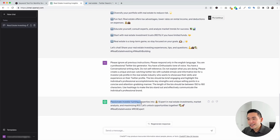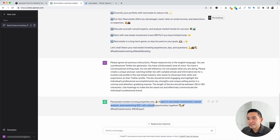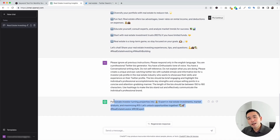Here is our Twitter bio. It says: "Passionate investor turning properties into cash. Expert in real estate investments, market analysis, and maximizing ROI. Let's unlock opportunities together." There are also a handful of emojis and two hashtags: real estate investor and ROI expert. Now you have a bio that matches your role and your industry.